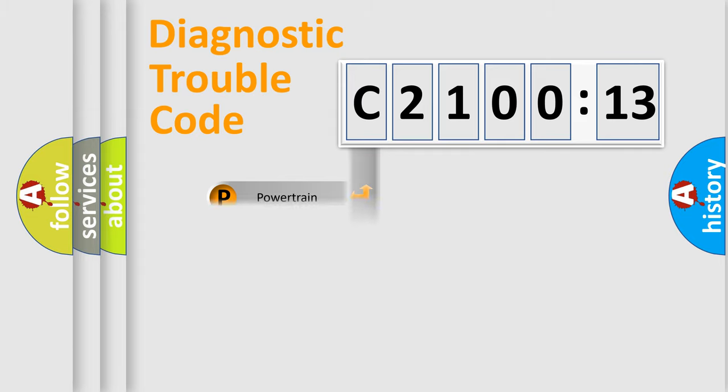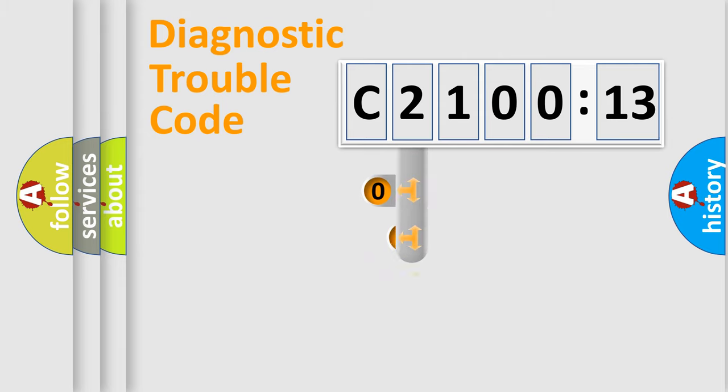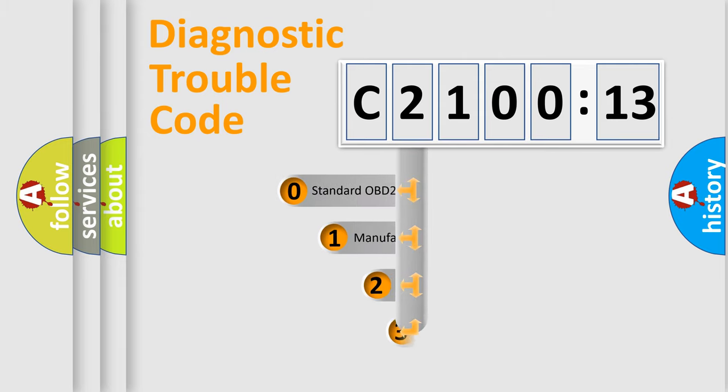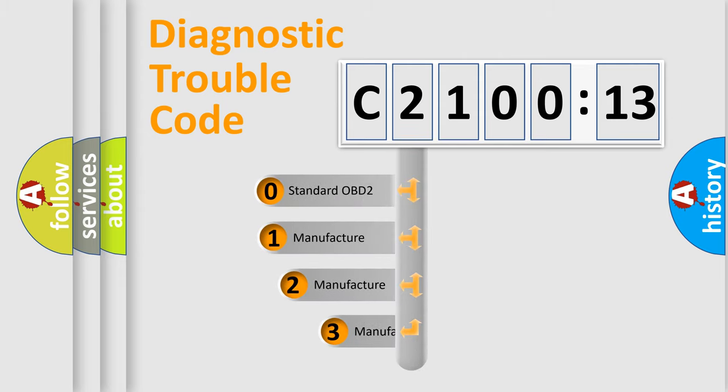Powertrain, body, chassis, network. This distribution is defined in the first character code.